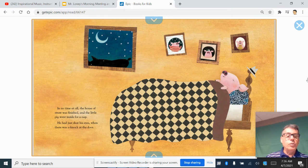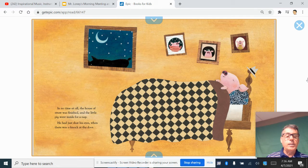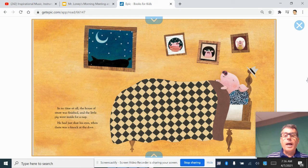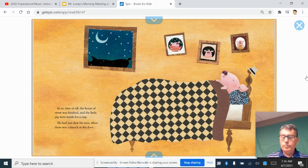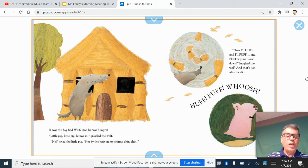In no time at all, the house of straw was finished, and the little pig went inside for a nap. He had just shut his eyes when there was a knock at the door. It was the big bad wolf, and he was hungry.